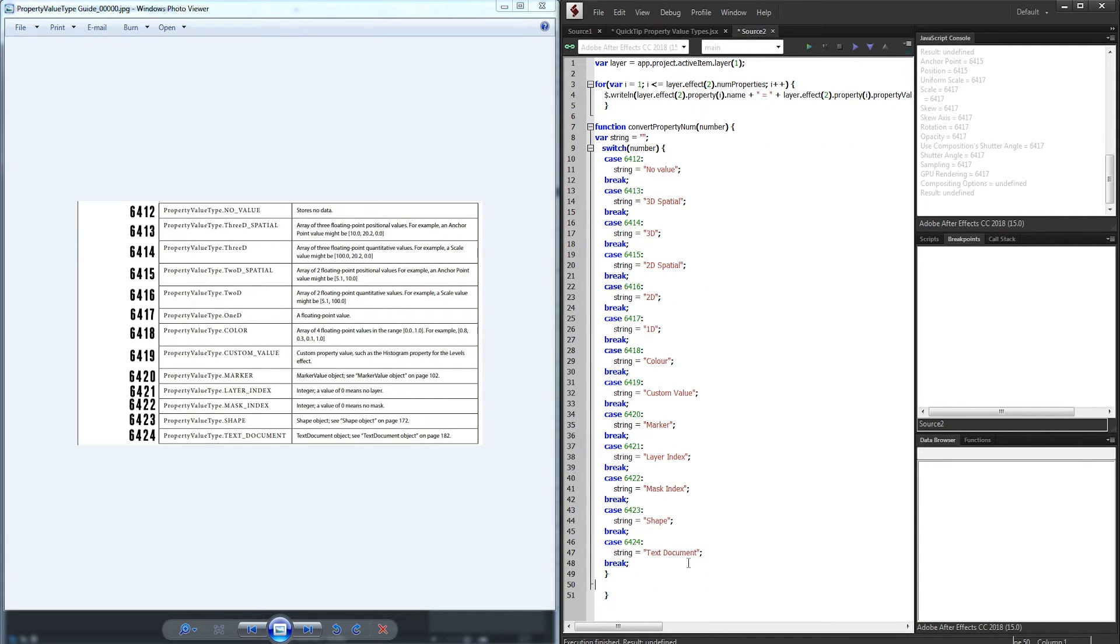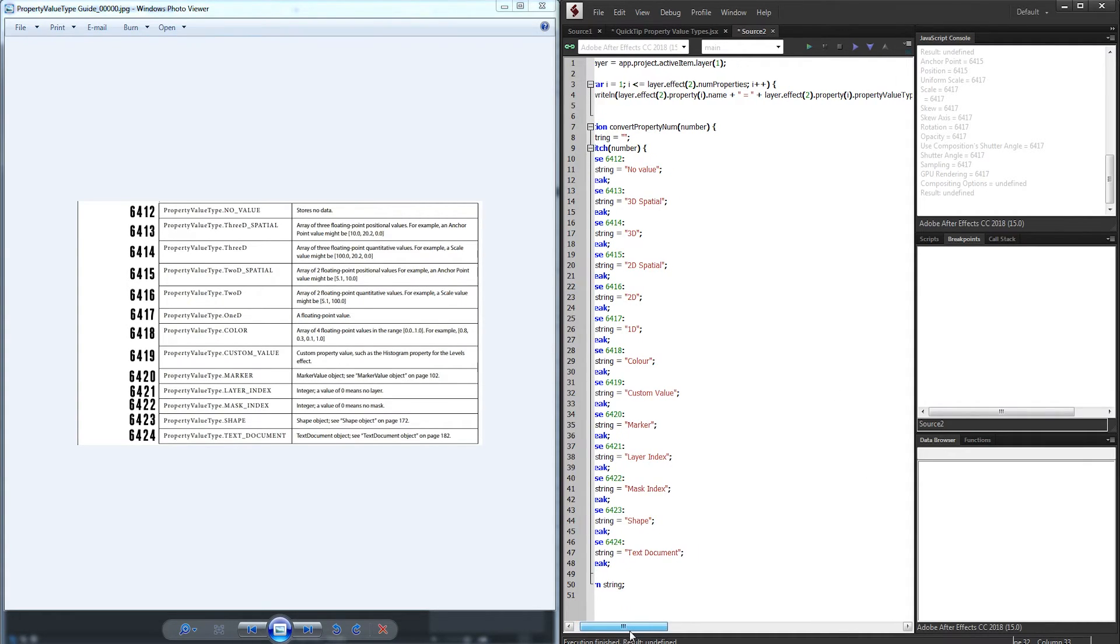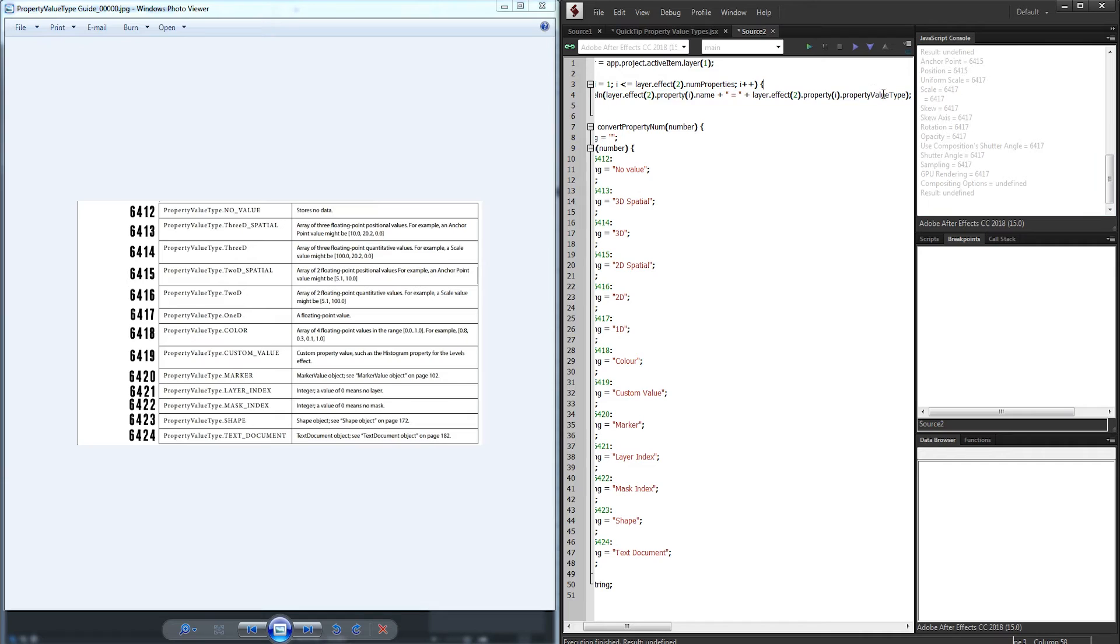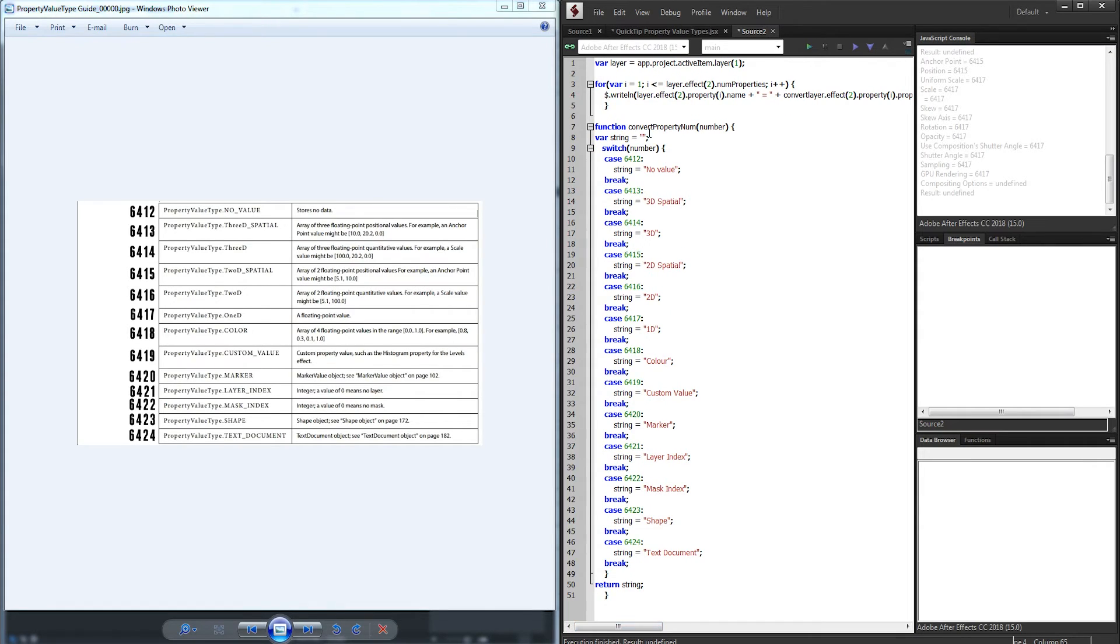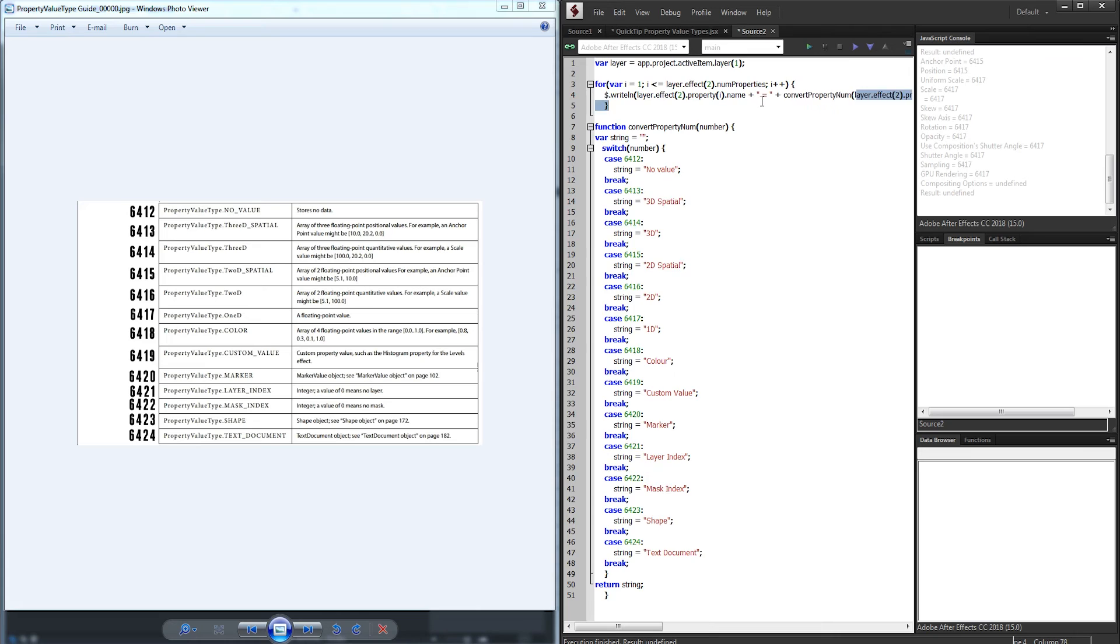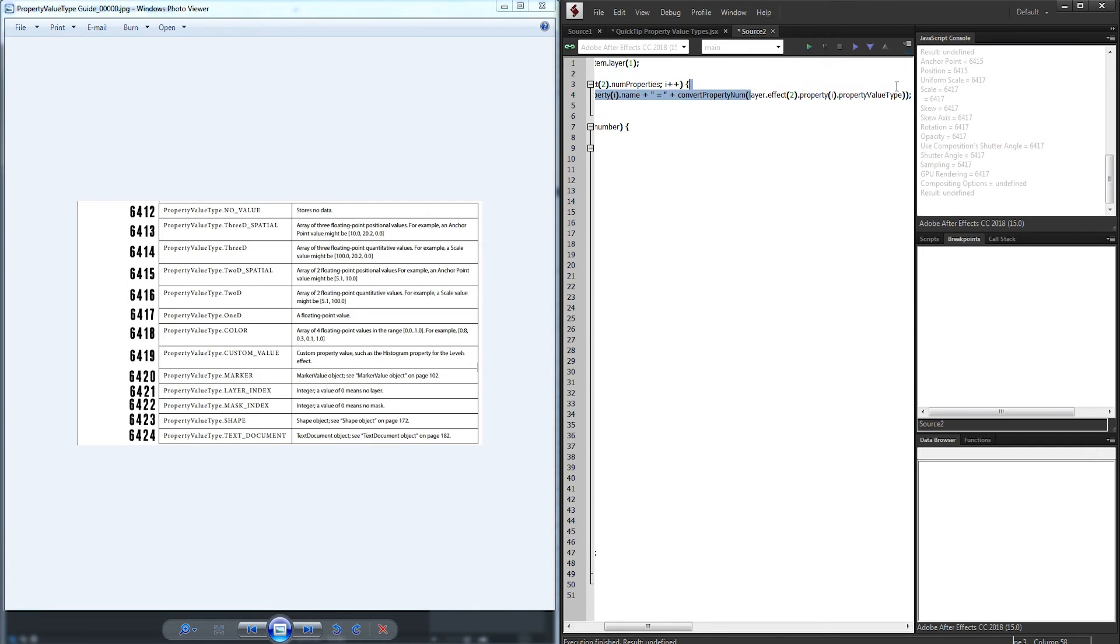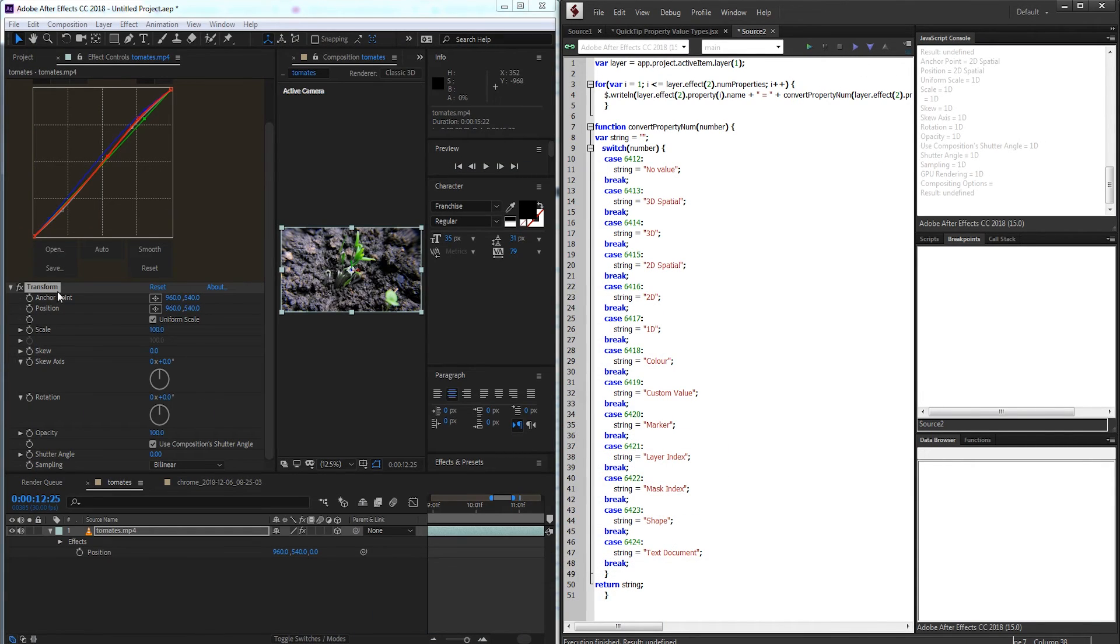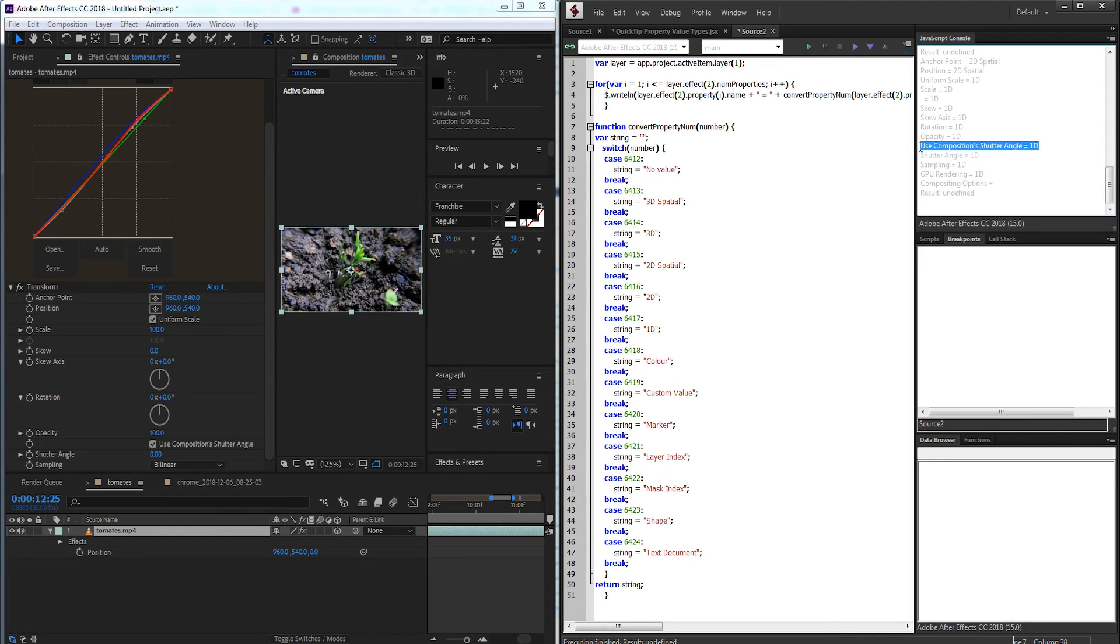Alright, so once we're done with our switch statement, the last thing to do is return our string. Now what we can do, instead of calling the property value type, I'm going to take that same line of code and we're going to pass it through. So convert property num, and inside of that we need to pass through our number. And this entire line of code here, layer.effect2.property i.property value type is going to give us that number. So now if we go ahead and run it, it's going to go through and again, tell us exactly what kind of values we have. And then we can use this information to better direct our code, whether or not we need to have certain functions for 3d values, and certain functions for 1d values. It's all up to you. And this is just the basis of that entire process.